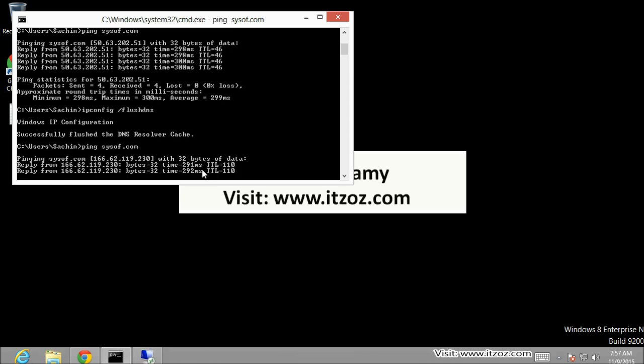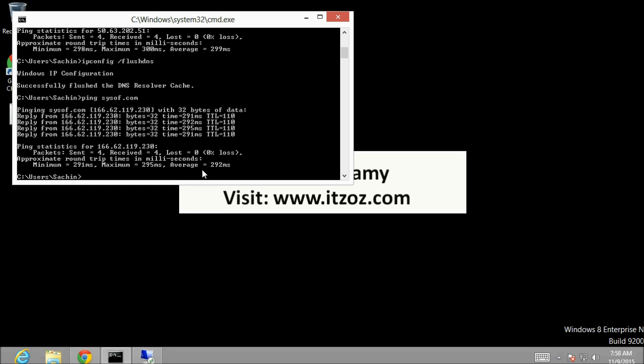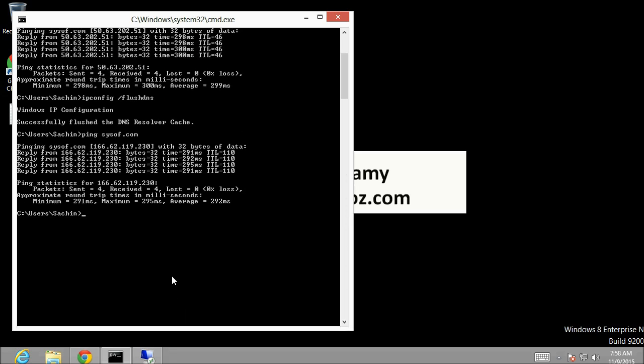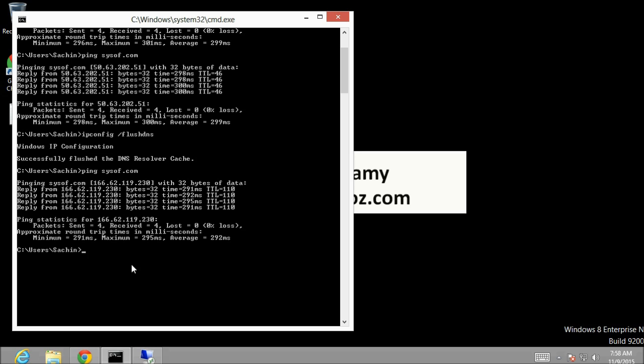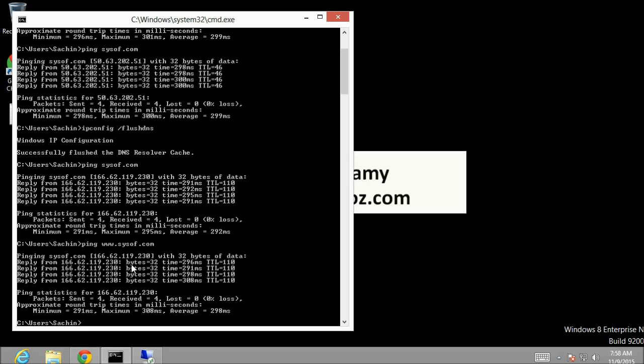So as you can see this time we are successfully able to ping and getting the reply from our server IP address. Let's ping www.sysoff.com and let's see what happens. This time also we are getting the reply from our server IP address.